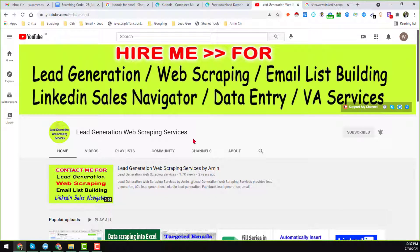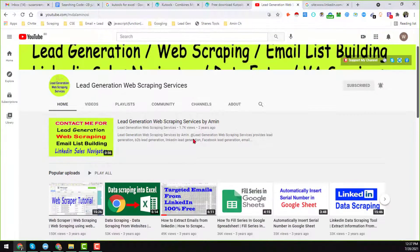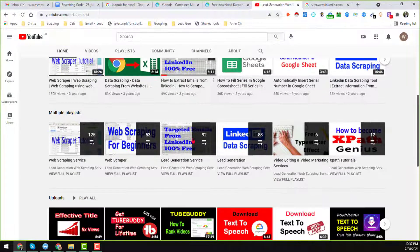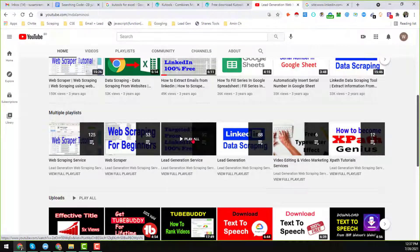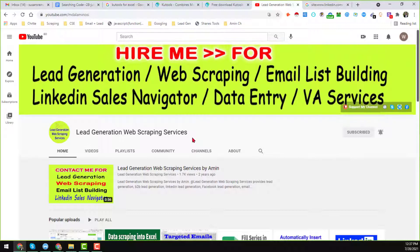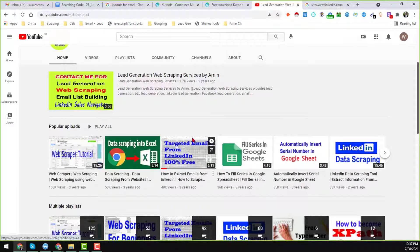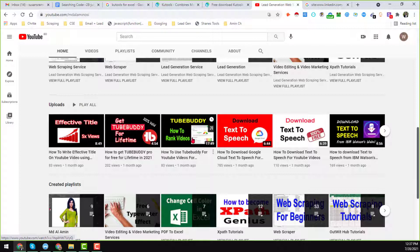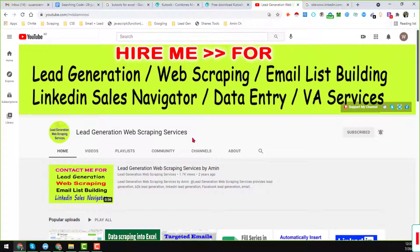On this lead generation and web scraping service YouTube channel, I normally upload videos about lead generation, web scraping, email list building, email extraction, and LinkedIn Sales Navigator data entry services. If you need my services at a cheap rate, you can hire me — all my contact details are in the video description below. If you like my videos, please subscribe and share so that other people can also learn.